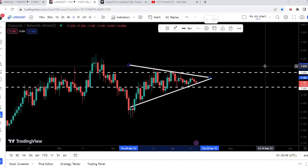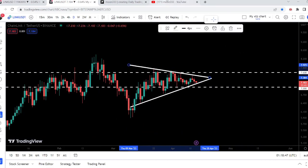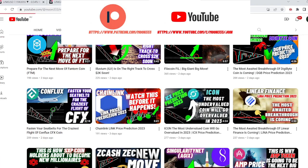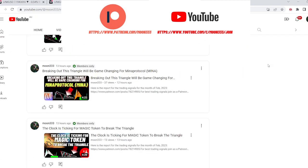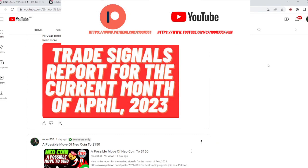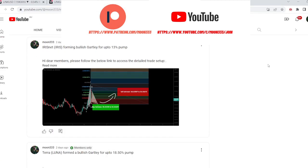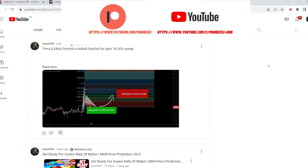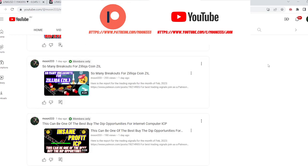Before starting this analysis, if you are not subscribed to my channel, then do hit the subscribe button for more trading signals. You can also join me and support me as a YouTube member or as a Patreon member, where I'm sharing different trading signals. You can find the link in the video's description. So let's start the analysis.